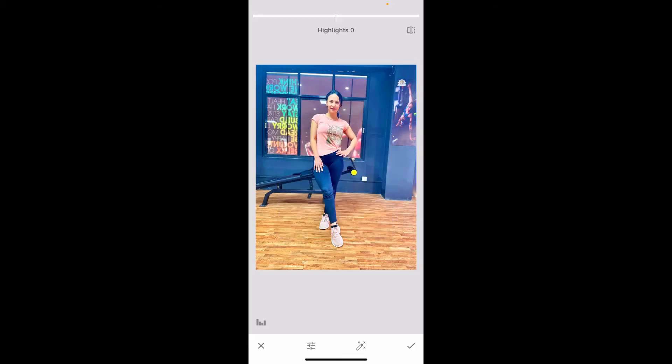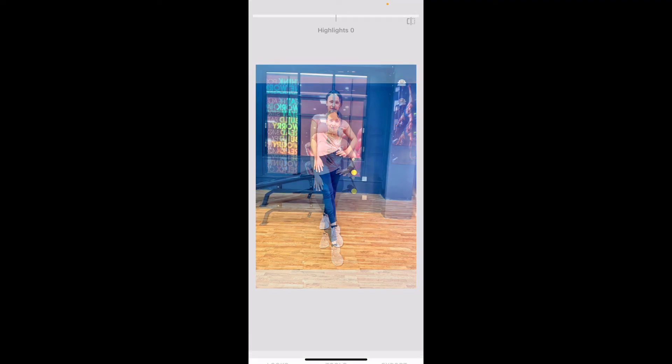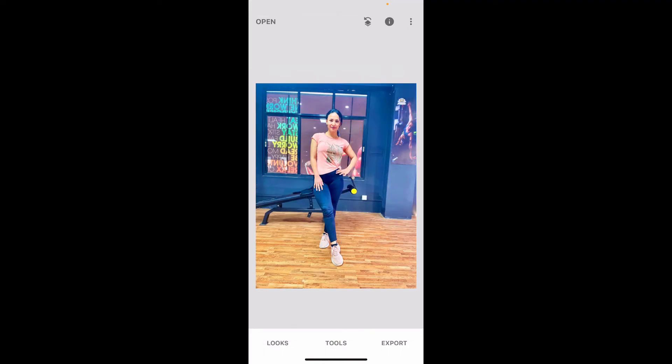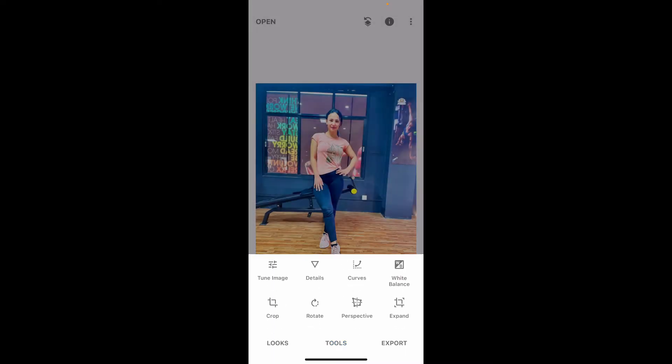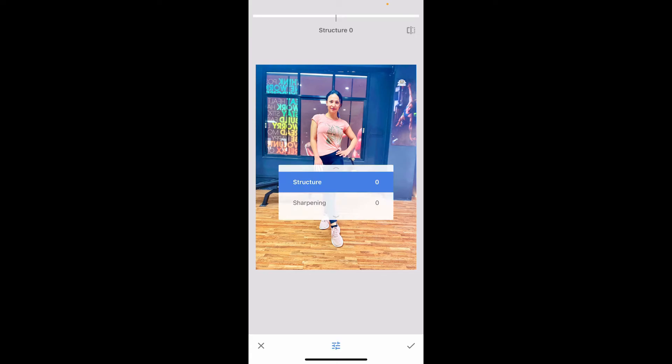Now the next thing to do is to save this change. Tap on the tick mark at the bottom right and get back to the Tools option. From the Tools menu, tap on Details. Tap the slider at the bottom and you will be able to see the Structure and Sharpening tools.